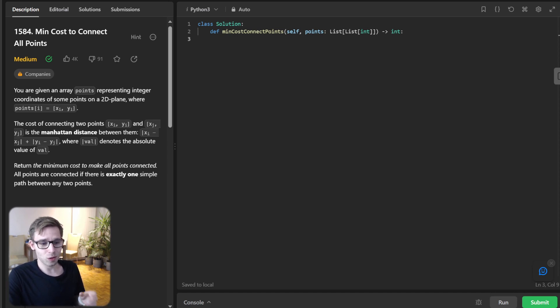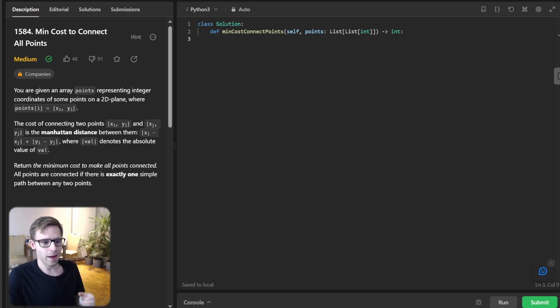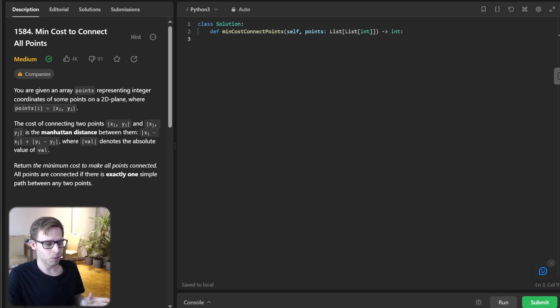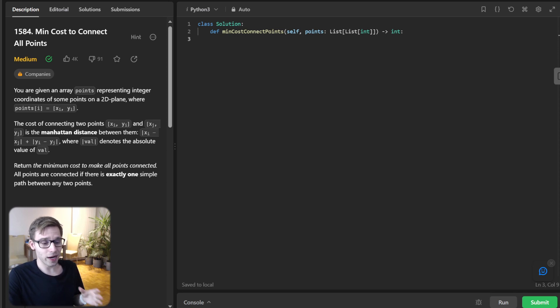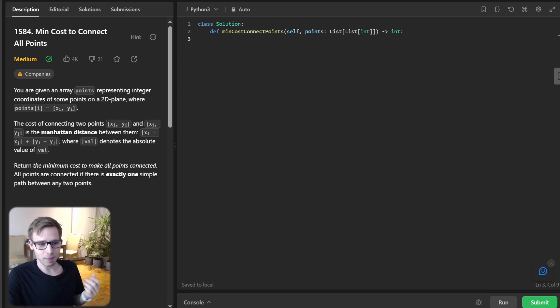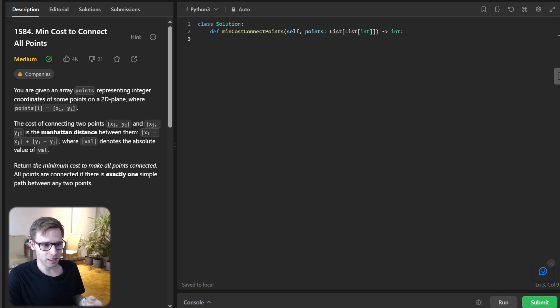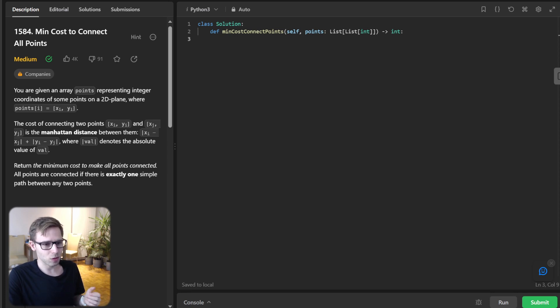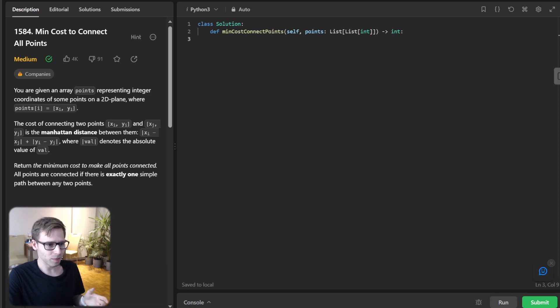We are going to delve deep into a fascinating problem: finding the minimum cost to connect all points in a 2D plane. This is a classical problem in graph theory and it's a great way to get hands-on with Prim's algorithm. What makes it special are the real world applications, for example in networking, transportation and many other domains.